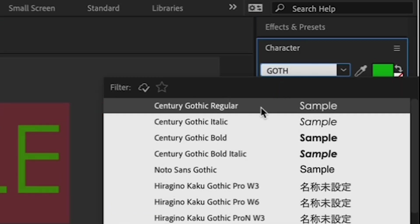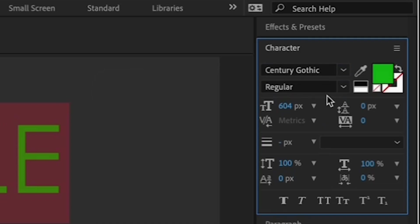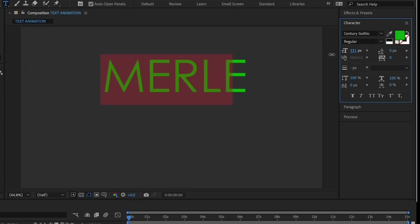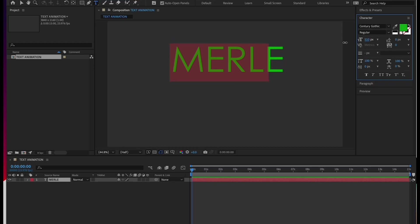I'll choose this one. And under that, increase or decrease the font size so that your name takes up roughly a quarter of the screen. By dragging your cursor over the number value by size in the character tab. You can also type directly over the number to select a specific font size.